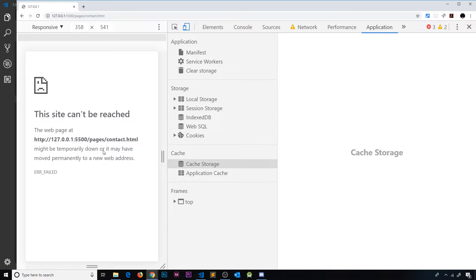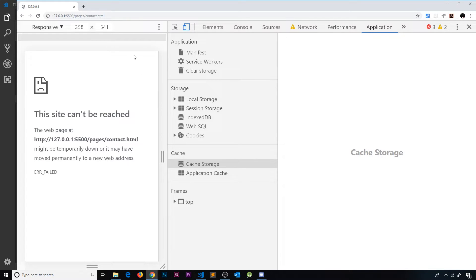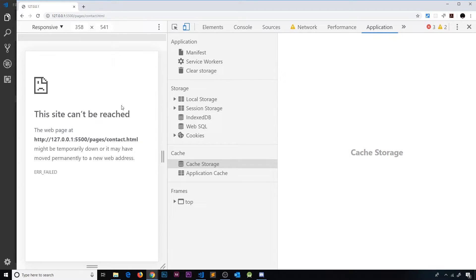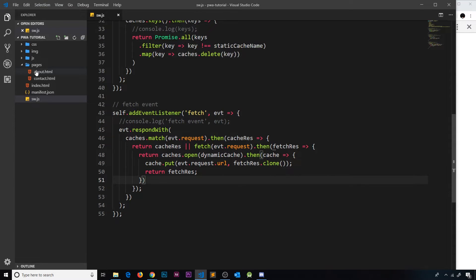Now it would be much nicer to be able to show the user some kind of fallback page when a resource is not retrievable. So in this case it would still show the actual application with the menu, the design, and then a little message in the middle that says something like 'sorry you can't view this page offline'. That would be a better experience because it still looks like they're in the application.